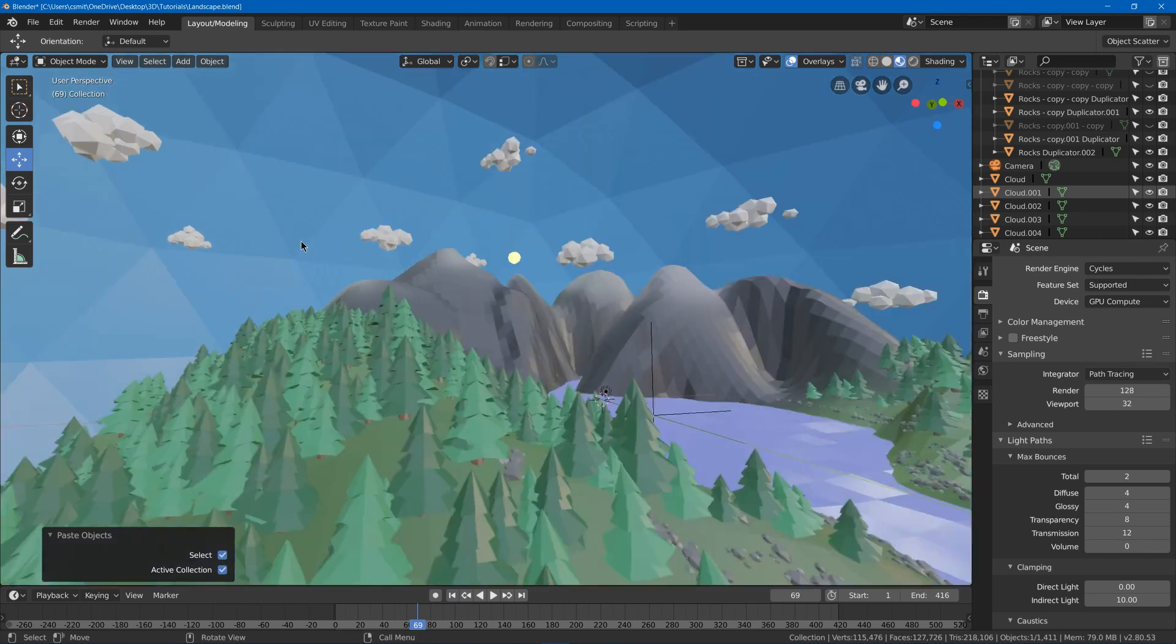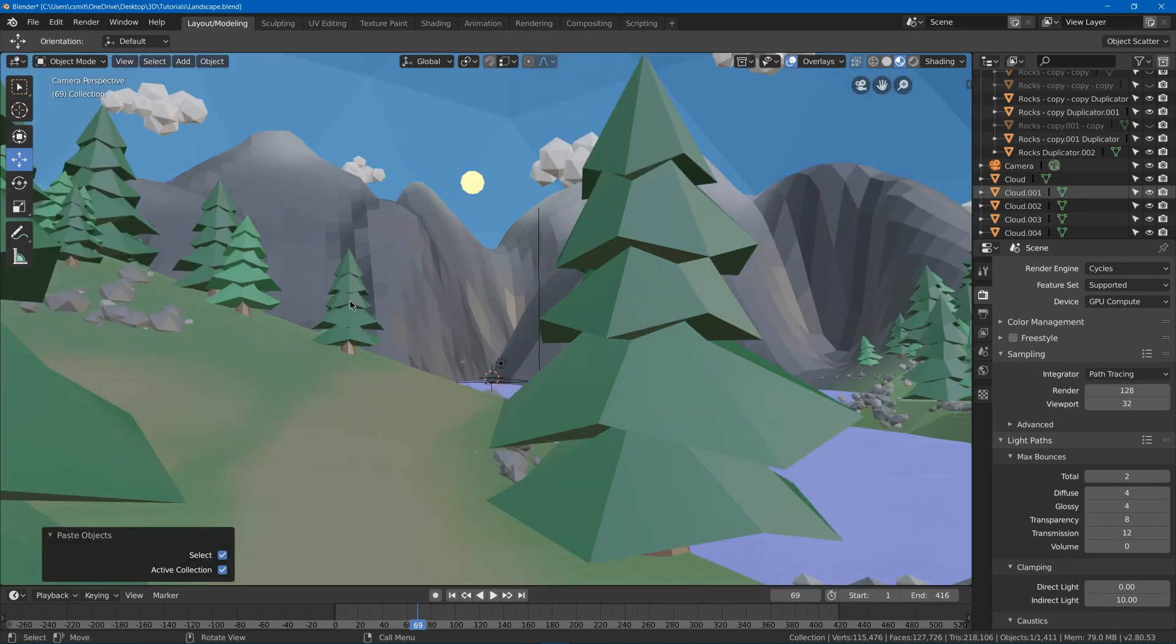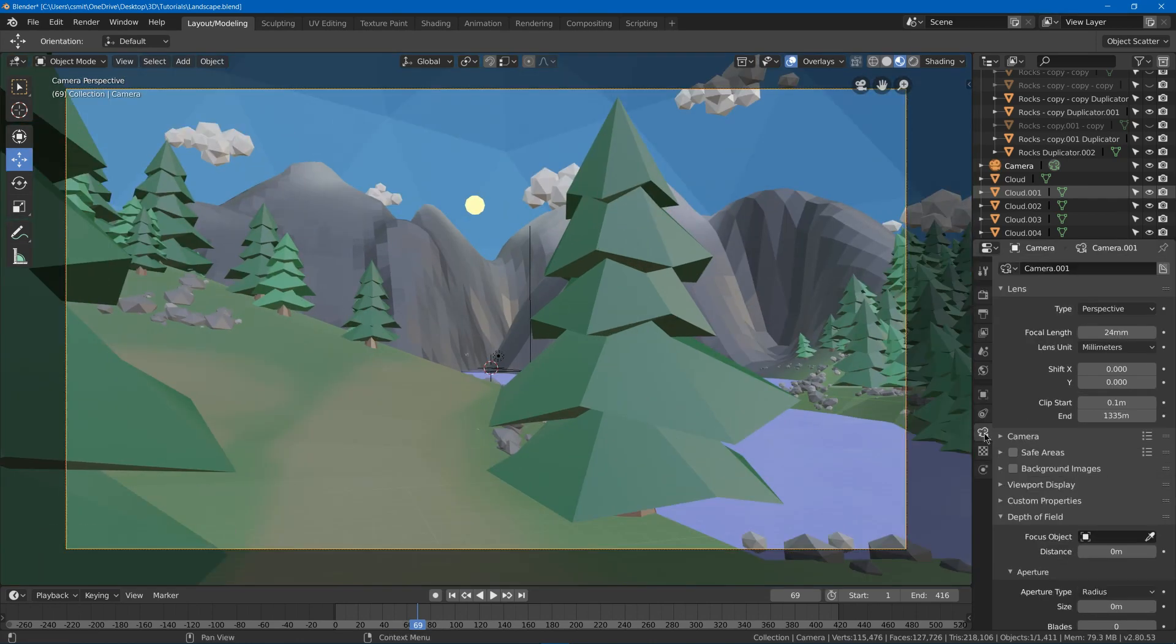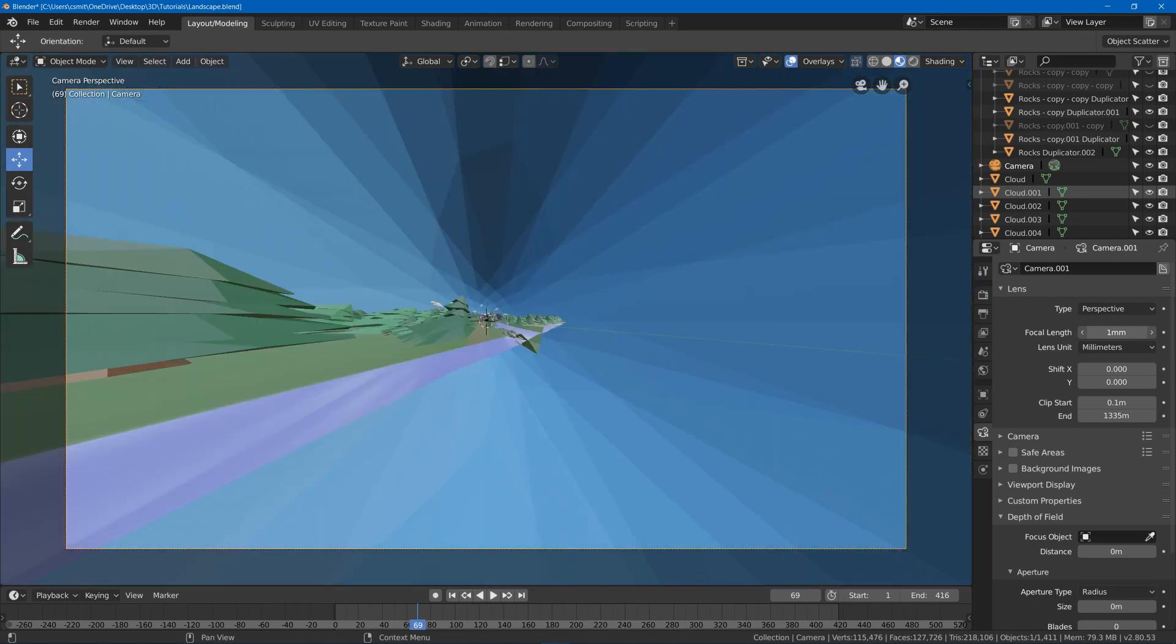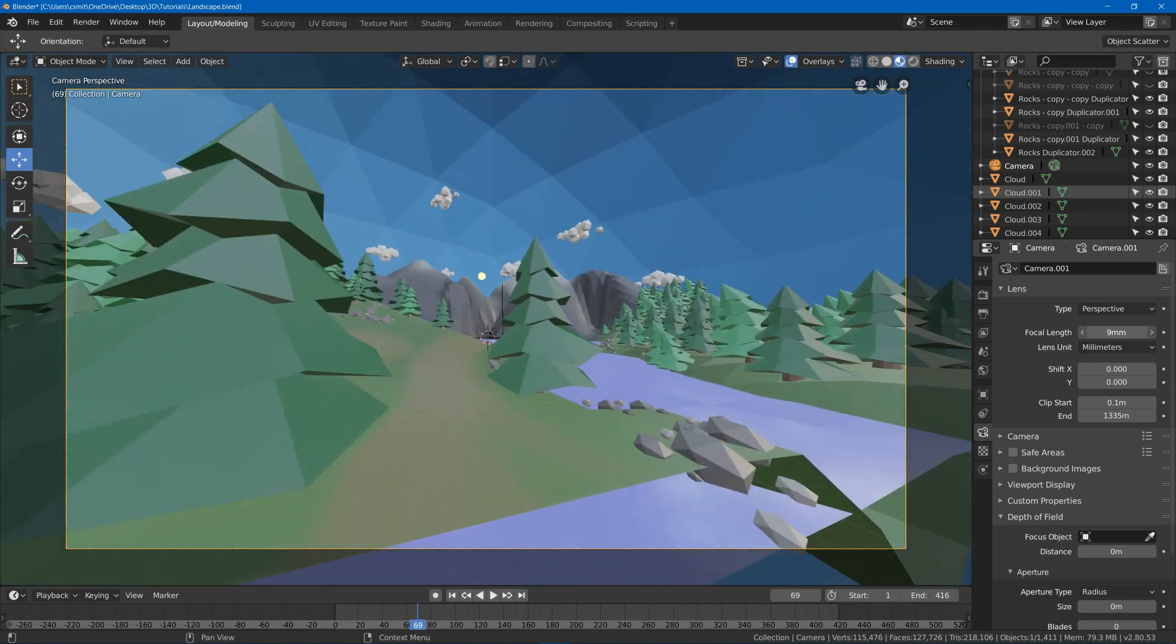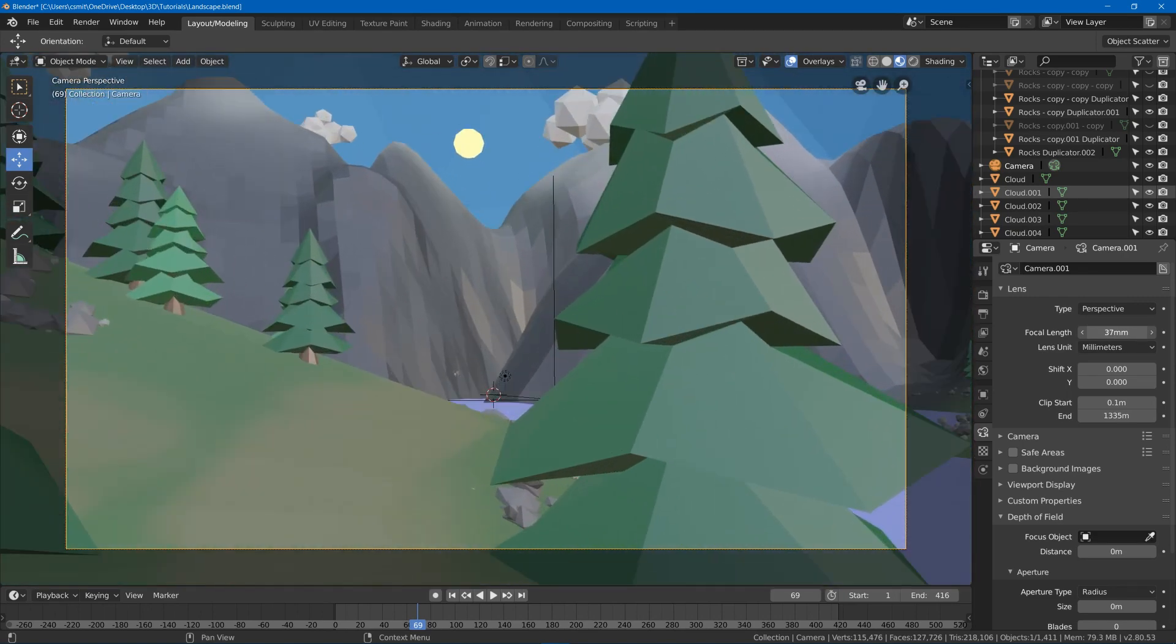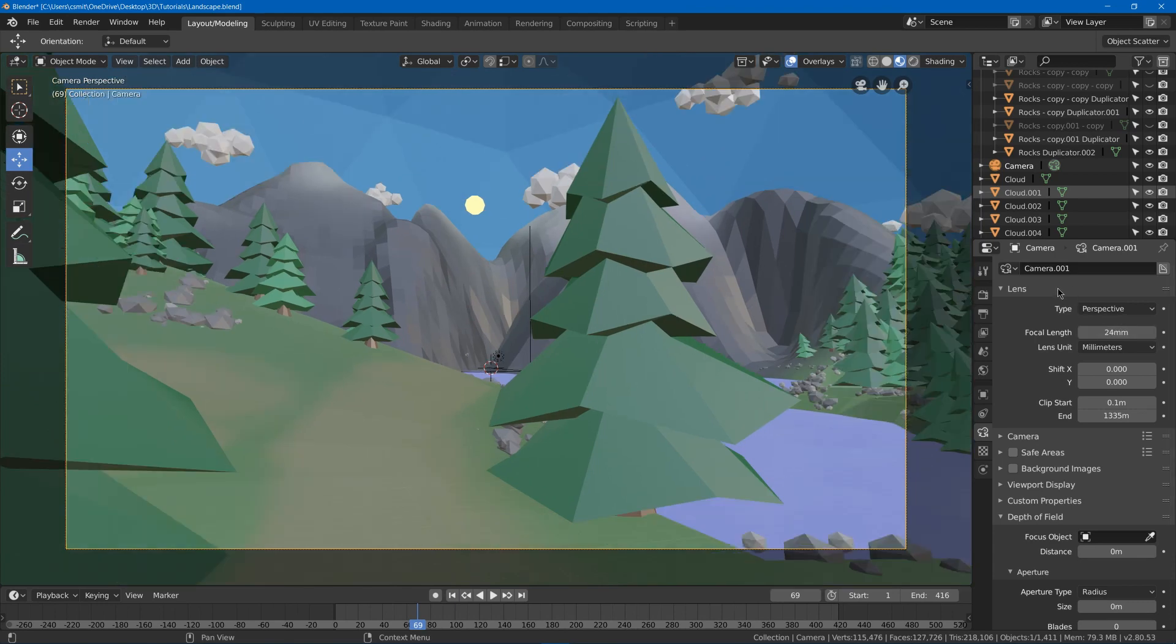Now if I hit 0, you'll see that I set up a camera. I basically just moved it to a spot that I liked and played with the focal length to try to get the perspective and the amount that I see, the amount that I wanted. So I had a focal length of 24.